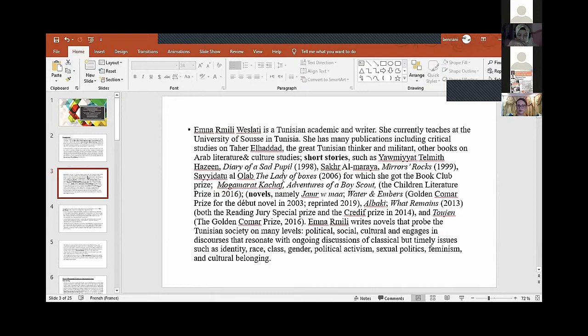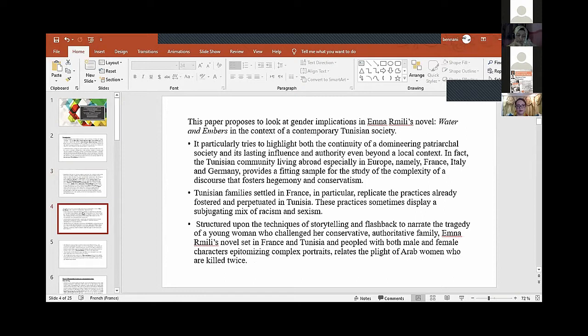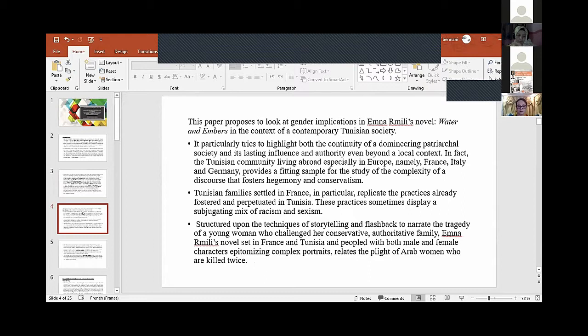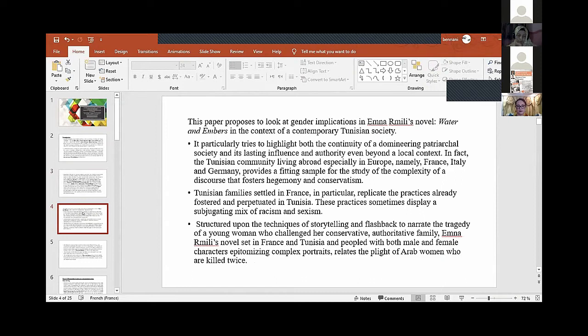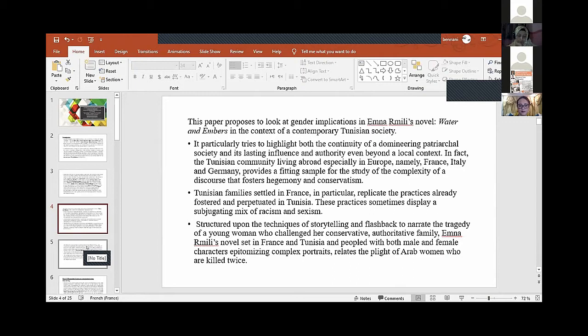She has other books on Arab literature and culture studies, short stories, and novels. 'Water and Embers' received the Golden Comar Prize in 2003, was republished in 2019. She also wrote 'What Remains,' which got both the Reading Jury Special Prize and the Cridif Prize in 2014, and 'Tojjan,' which won the Golden Comar Prize in 2016.